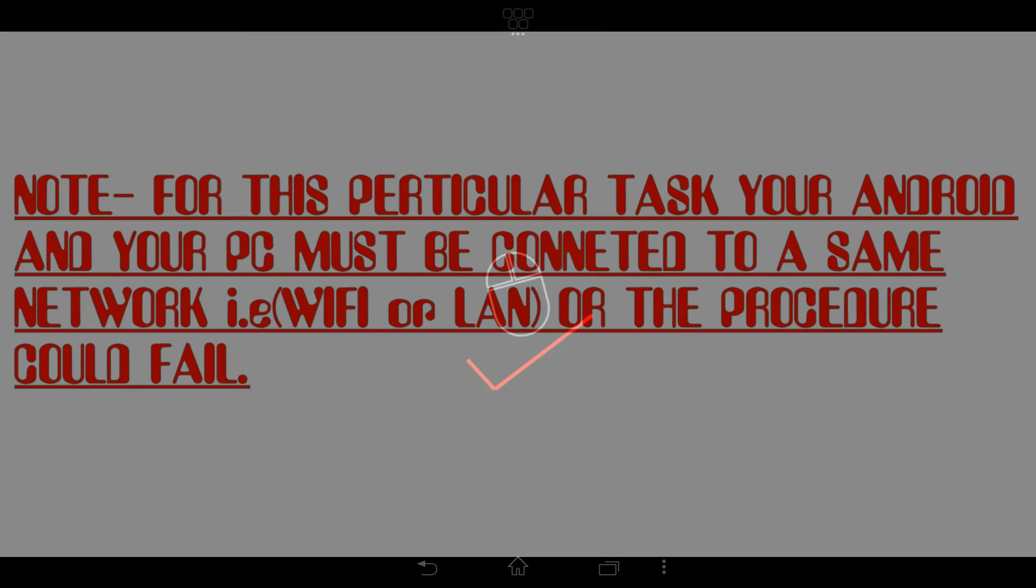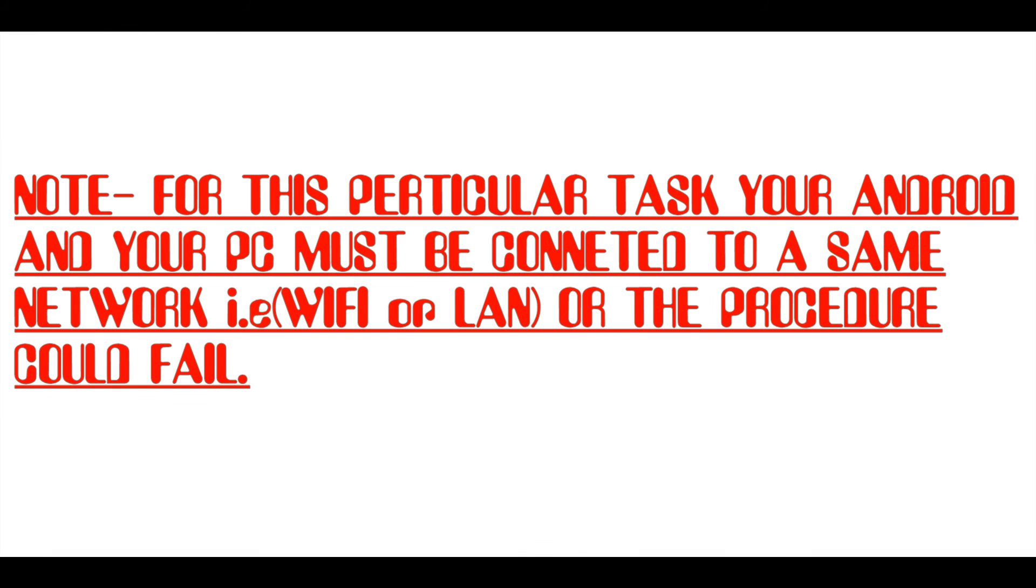For this particular task, your Android and your PC must be connected to the same network, that is Wi-Fi or LAN, or the trick may fail.